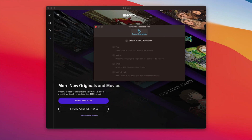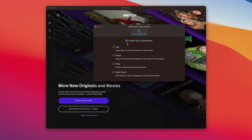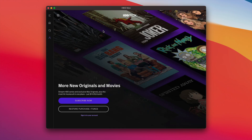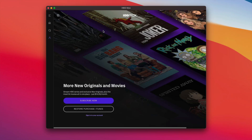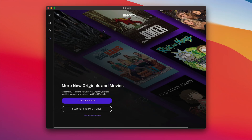And when you open that up, you get touch alternatives. This is the first module you'll find in preferences for iOS apps running on Apple Silicon. You can now granularly enable each different touch alternative one by one. So if you only need multi-touch gestures or you only need to drag, you can enable just that one thing. I just enabled swipe here, and that basically allows me to simulate a swipe using my arrow keys on my keyboard, just like this.